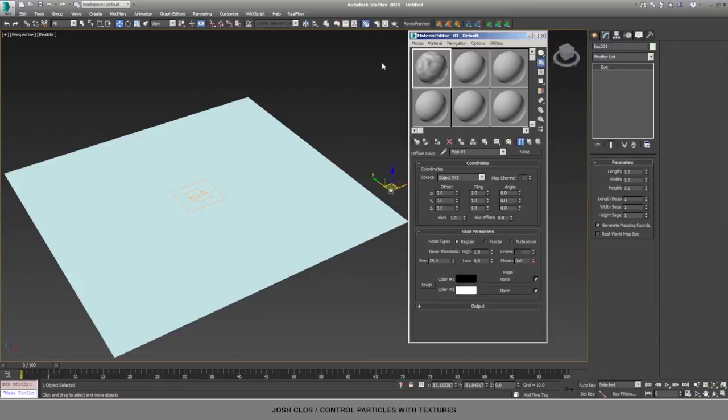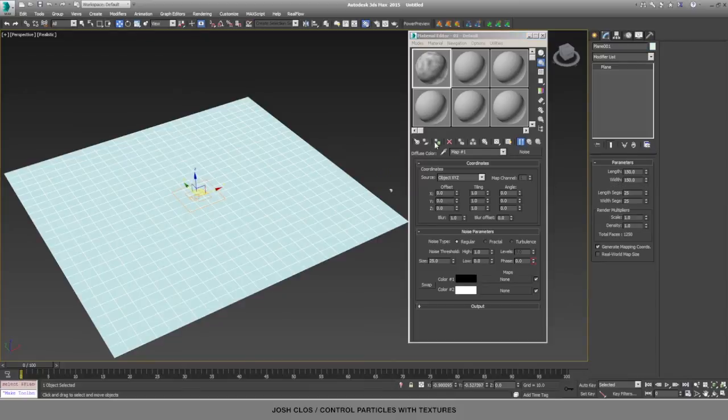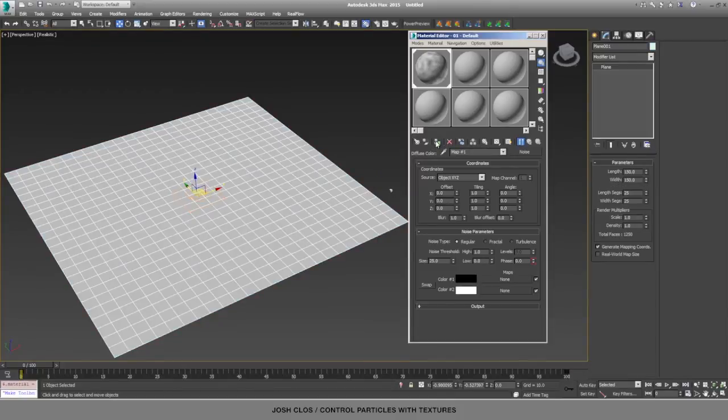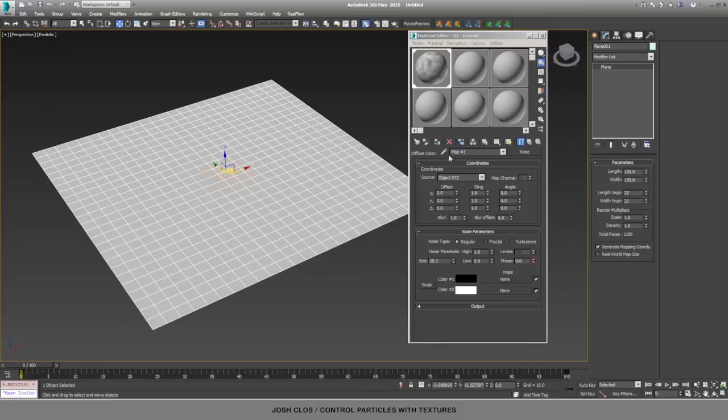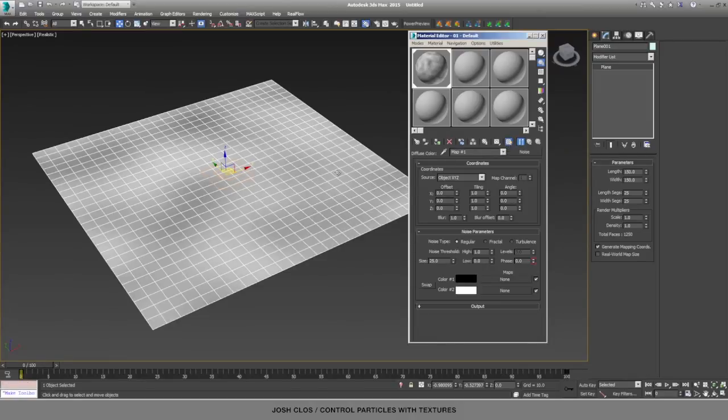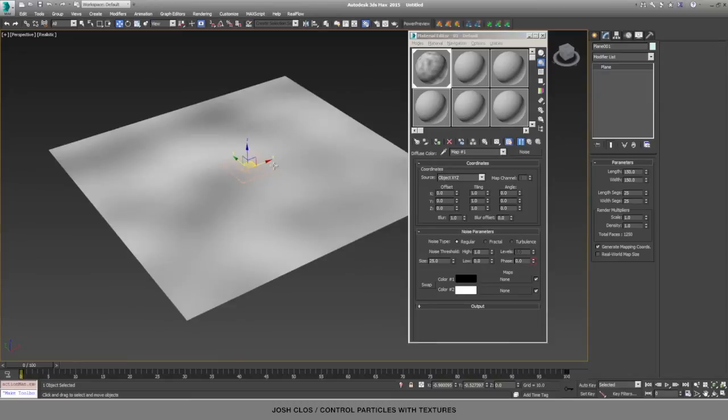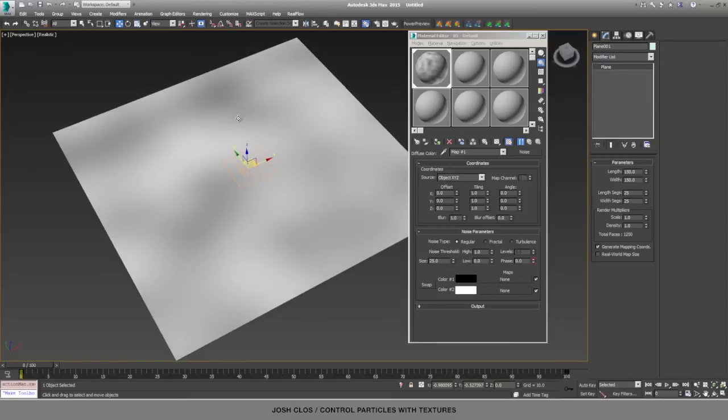Open the material editor and apply this material to the plane by selecting the plane and then hitting apply material to selection. And if you want to see what the material looks like on the plane, you just hit this button right here that shows the material in the viewport. So now you can see the noise texture on our plane.